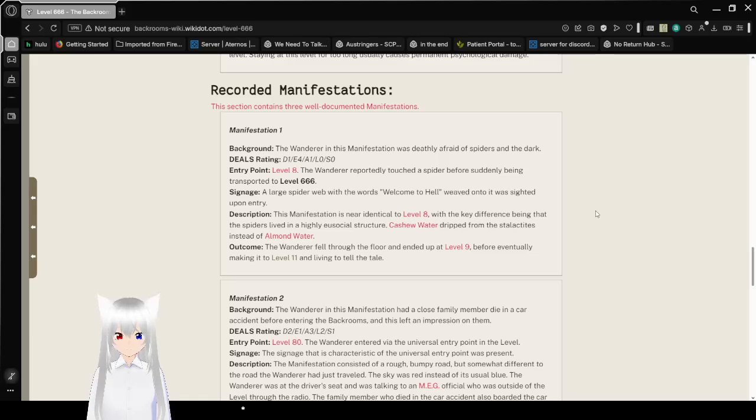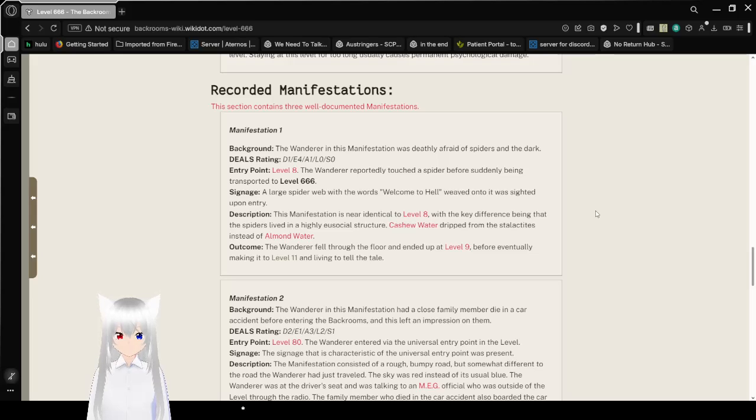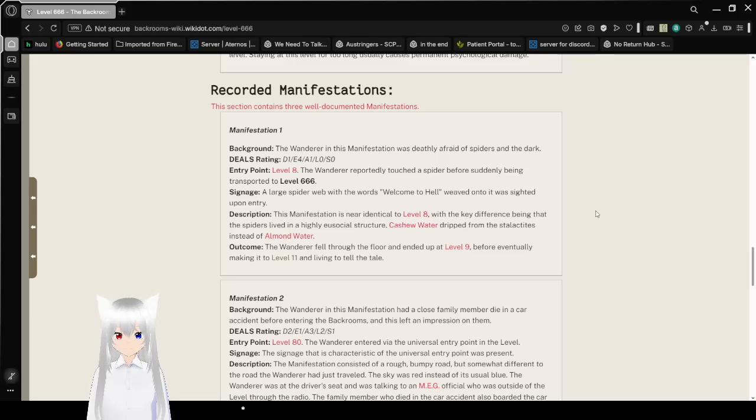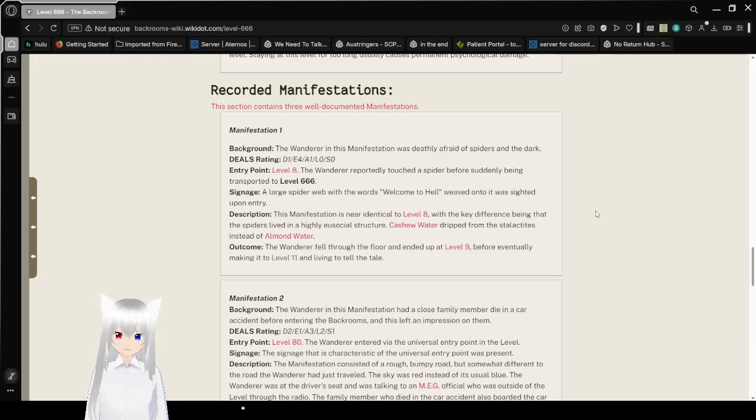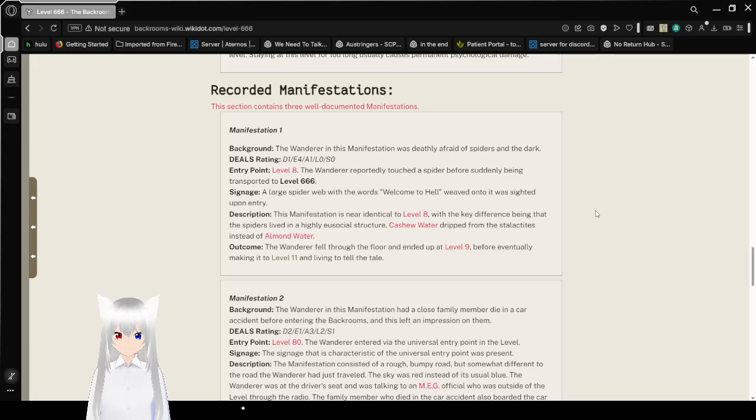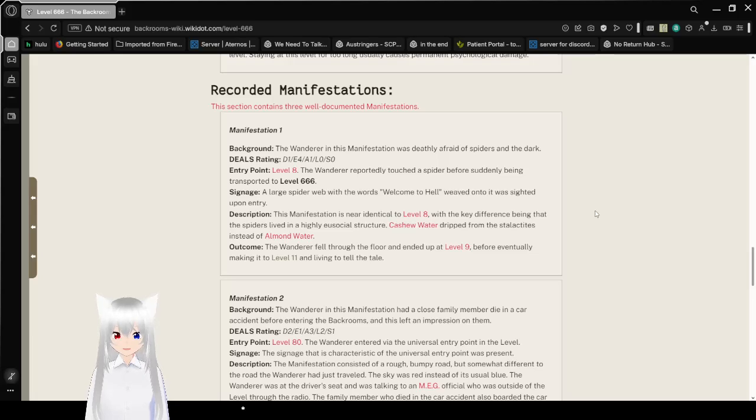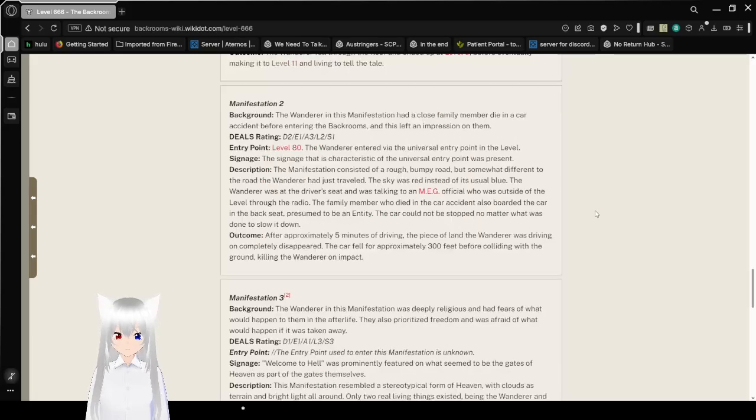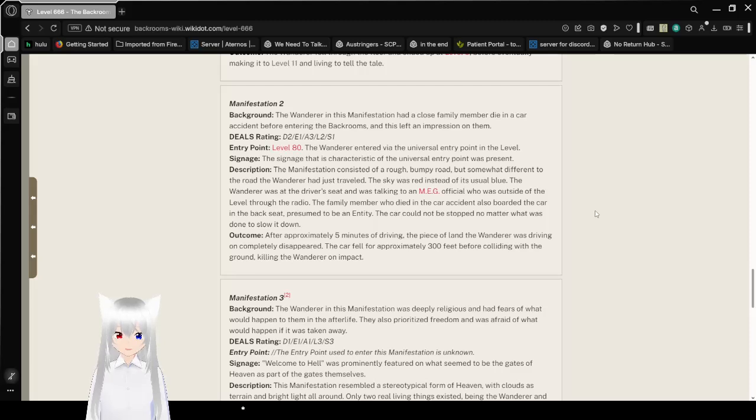Manifestation 1. The Wanderer in this manifestation was deathly afraid of spiders and the dark. The DEALS rating is D1, E4, A1, L0, and S0. Entry Point Level 8. The Wanderer reportedly touched a spider before suddenly being transported into Level 666. The manifestation is near identical to Level 8, with the key difference being that spiders lived in a highly eusocial structure. The wanderer eventually made it to Level 11 and lived to tell the tale.